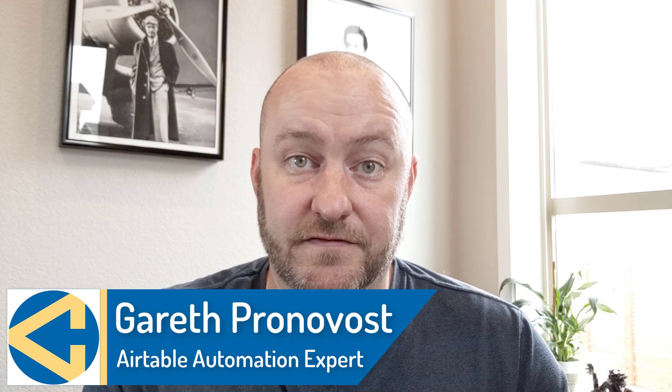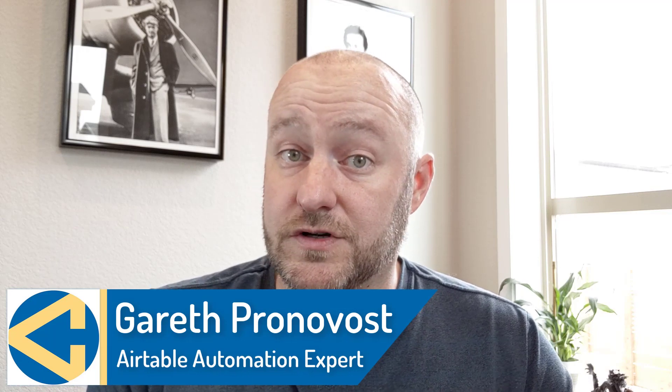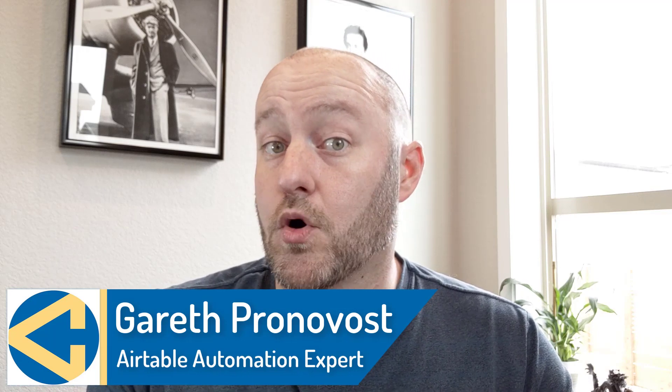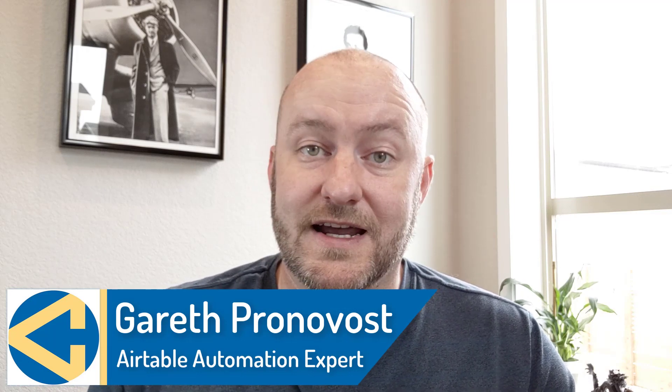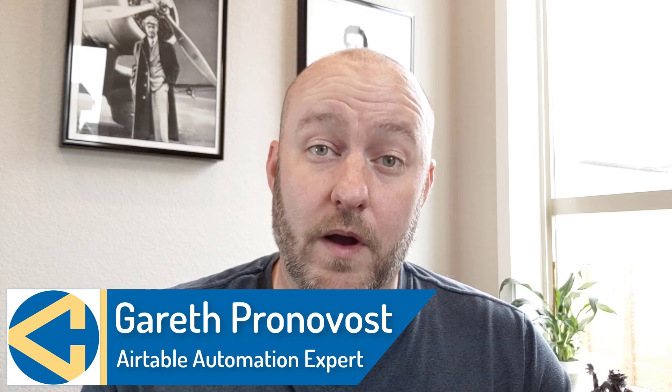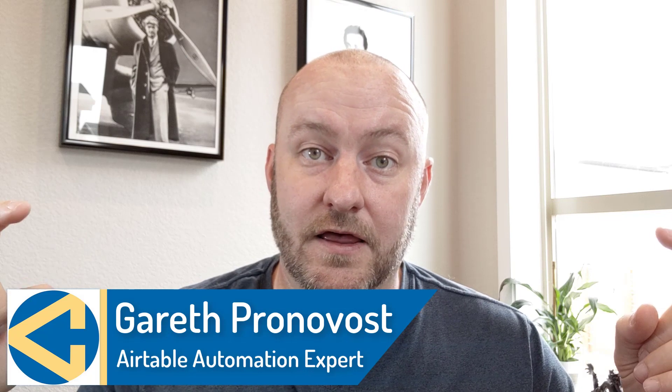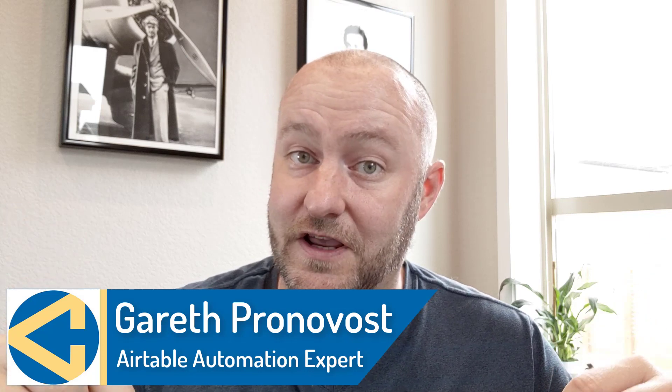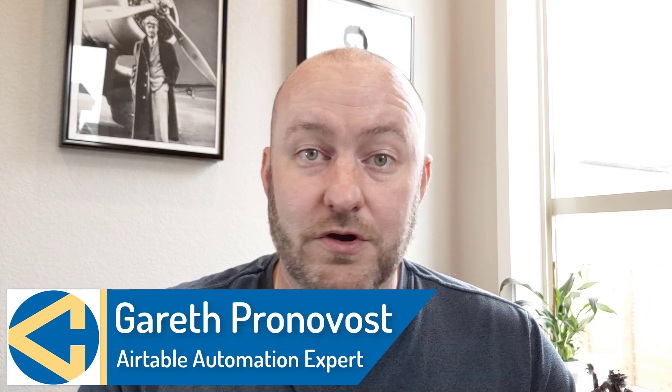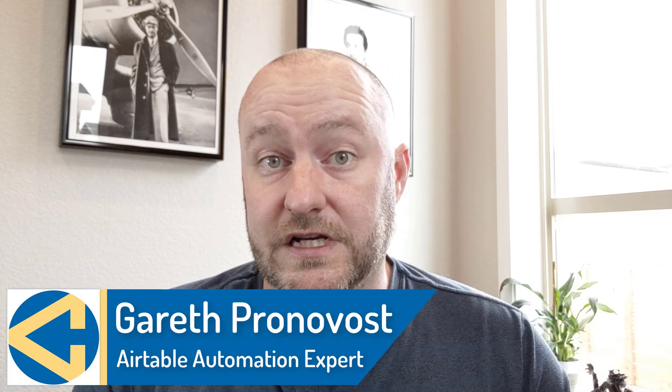Hey, my name is Gareth Pronovost. I'm the owner at GAP Consulting where we help you to organize and automate your business and life. If that's of interest, and you want to learn more about how we do that, definitely swing by our website. I will include links below this video so you can check out all the different resources that we've put together for you there.